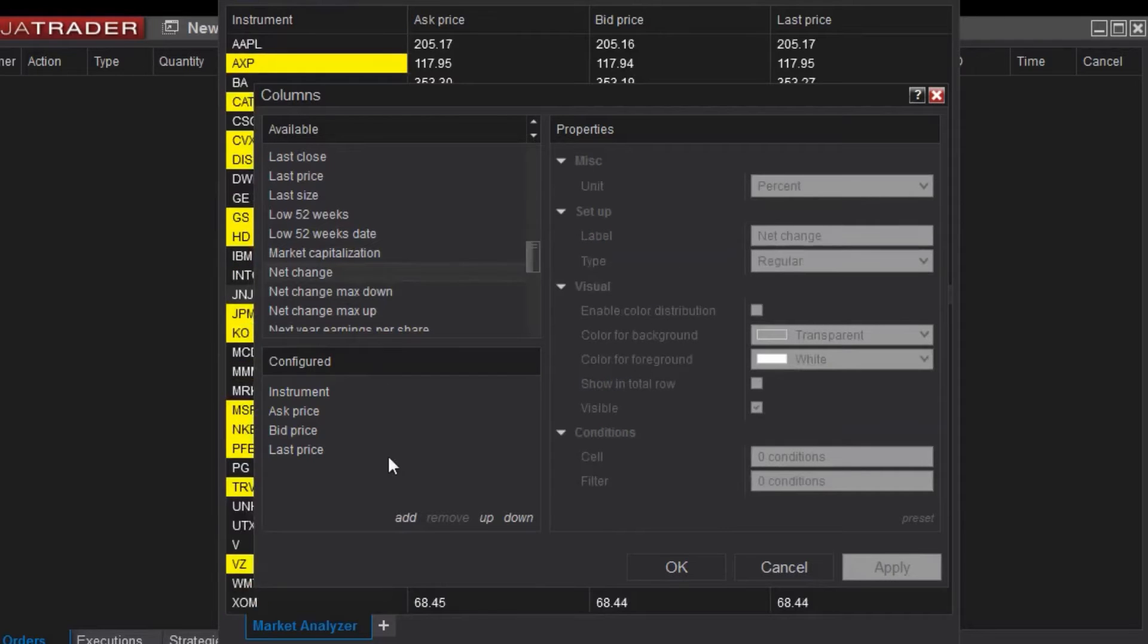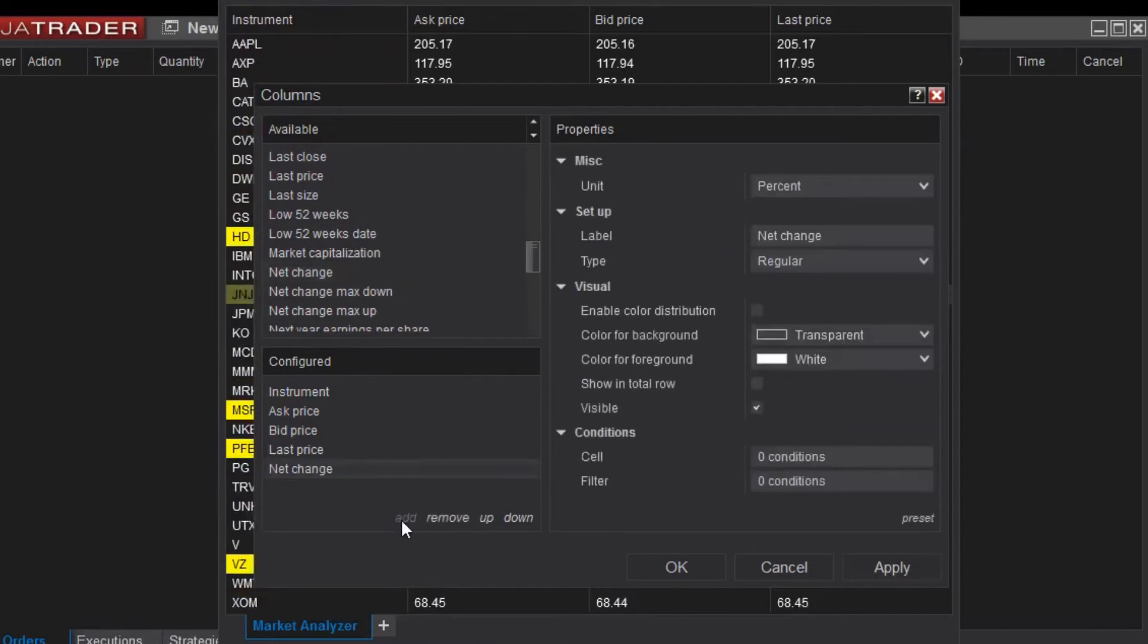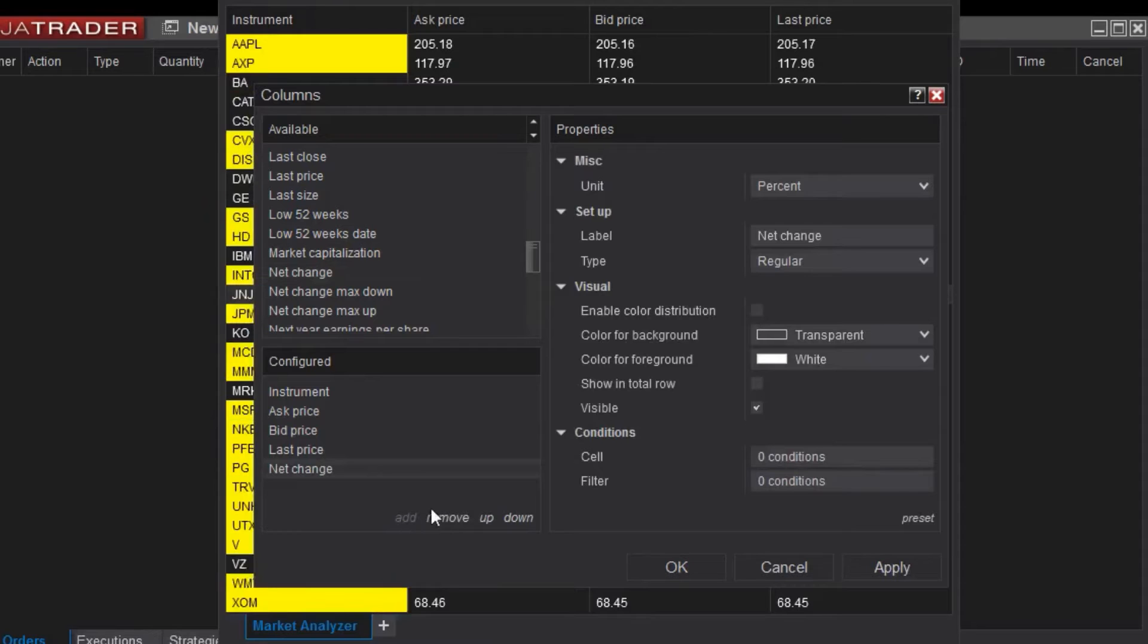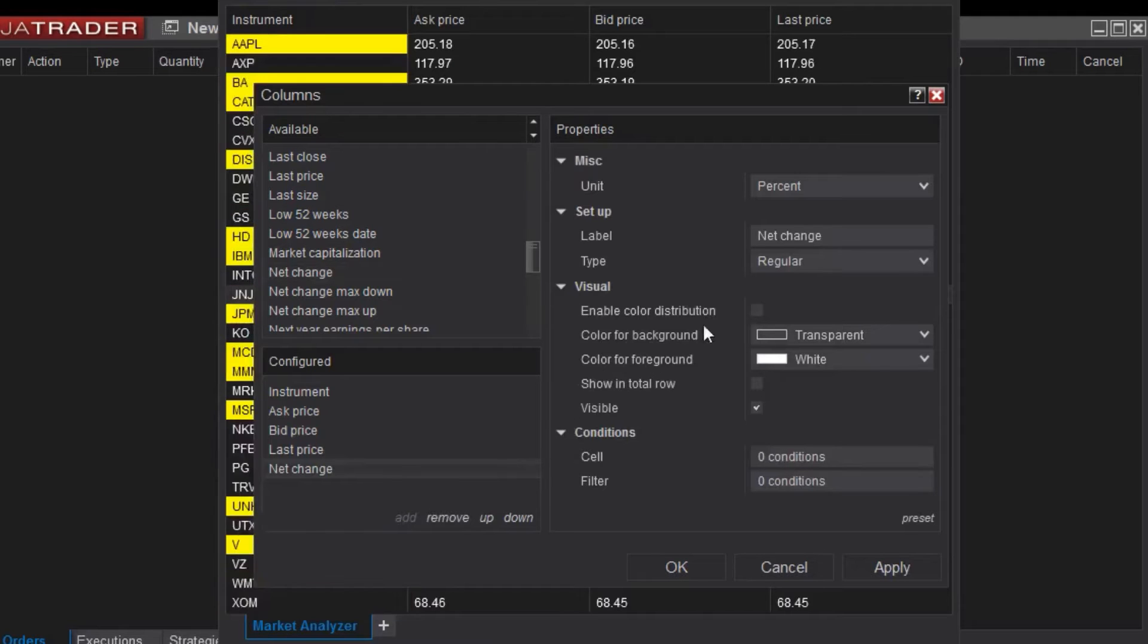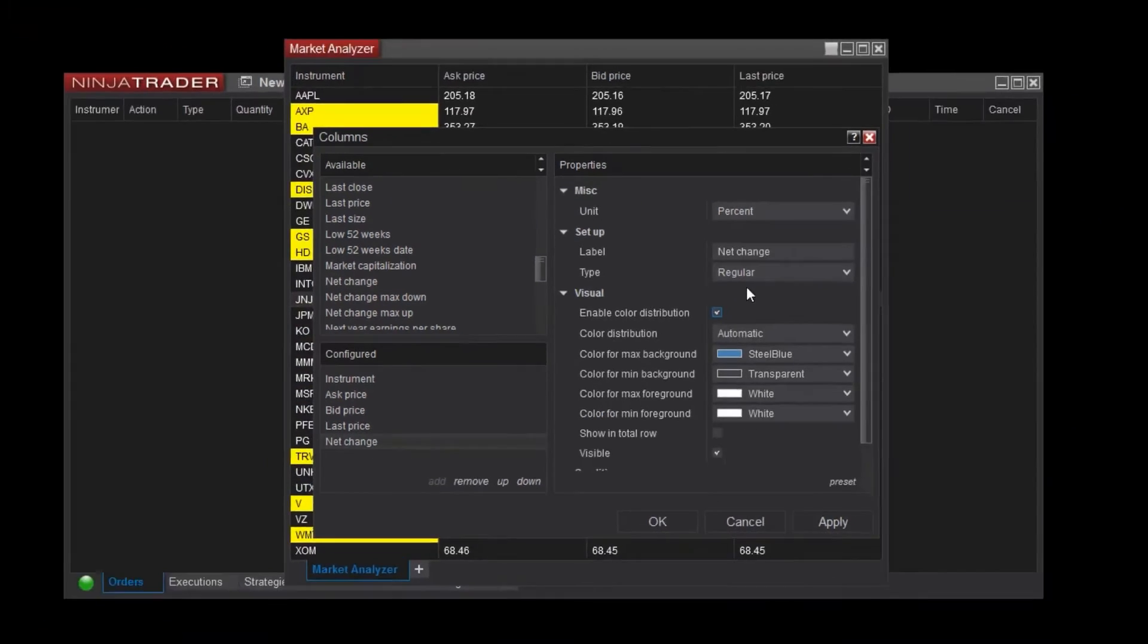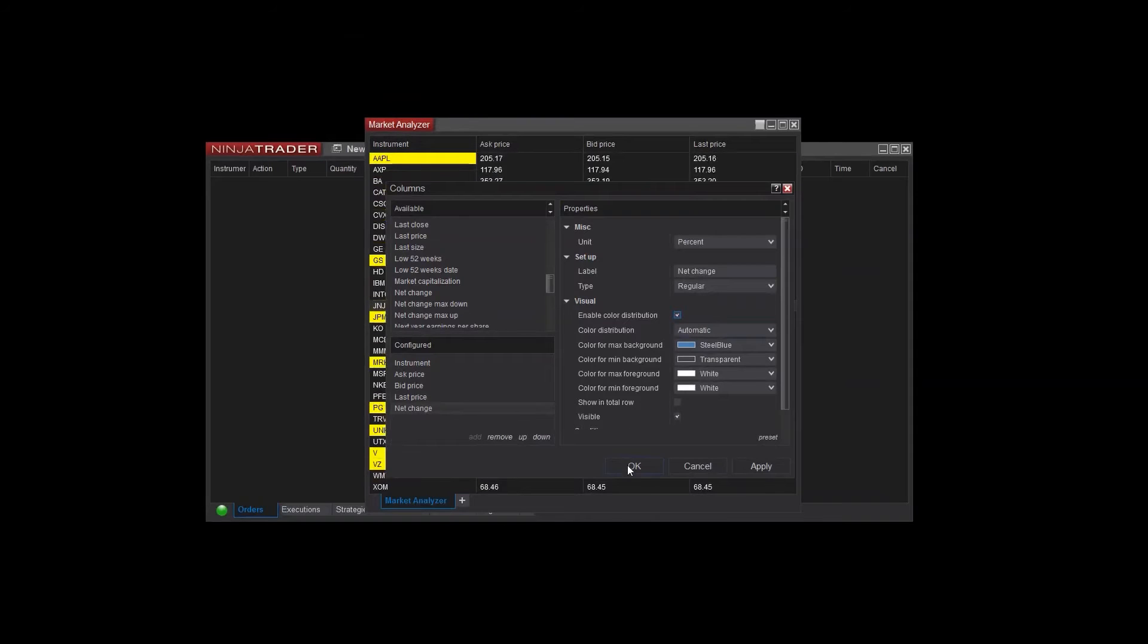For a little more visual representation of the Net Change, I'll enable color distribution from the properties on the right panel. When I click OK, you can see the Net Change column populating for each instrument.